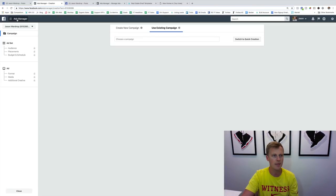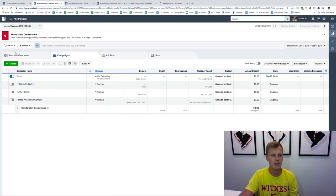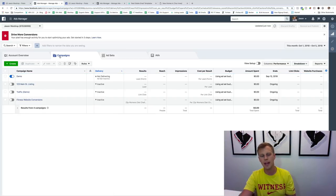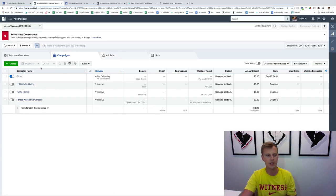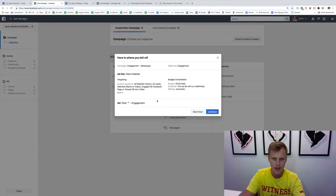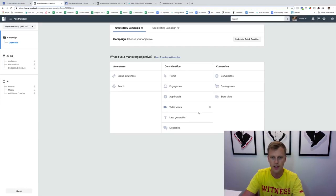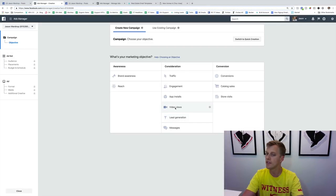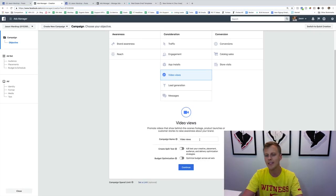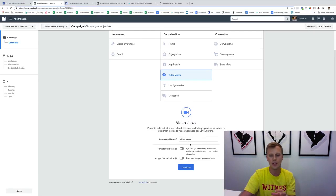Once you've shot the video and posted it on your Facebook page, come over to Ads Manager. We're going to first create a campaign for video views. Make sure you're on the Campaigns tab — I was on Ad Sets earlier, that's why it didn't work. Click Create, then select Video Views, and give it a name.